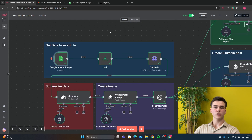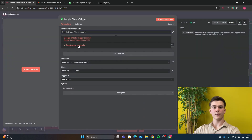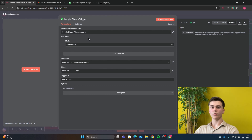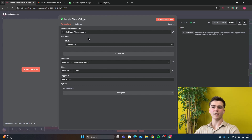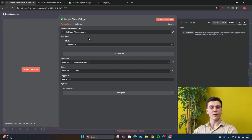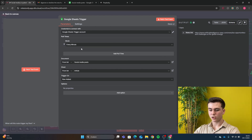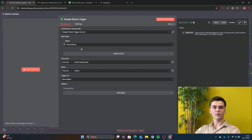Now let me show you how to create this workflow yourself. The first node you add is a Google Sheets trigger. Add your credential — if you don't have one yet, press 'Create new credential', sign in with your Google account, and your credential is set up. After adding your credential, set mode to 'Every minute'. This will check every minute in your Google Sheets for a new article link and run the workflow. The document will be your Google Sheets file, the sheet will be the sheet within it, and the trigger on will be 'Row edit'.